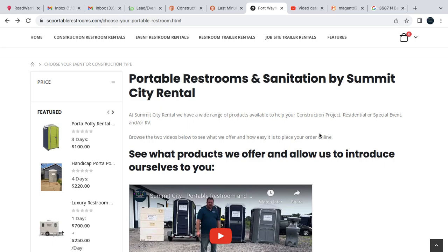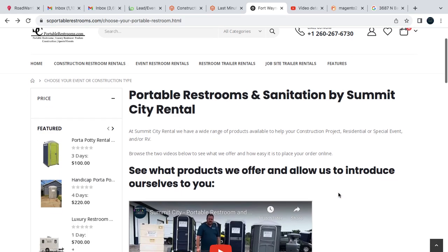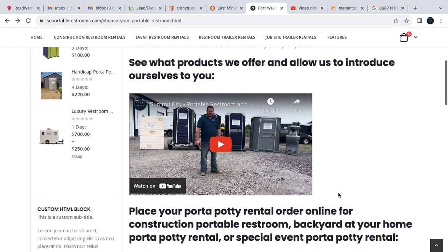This is Summit City Rental here. We're going to be going over our event portable restrooms and how to place that order online.